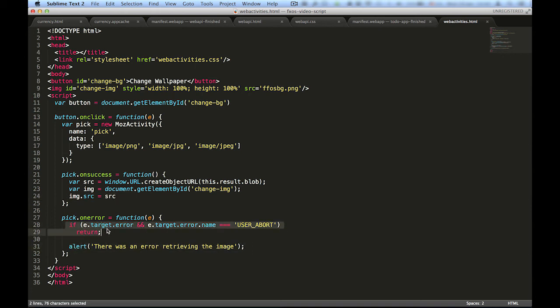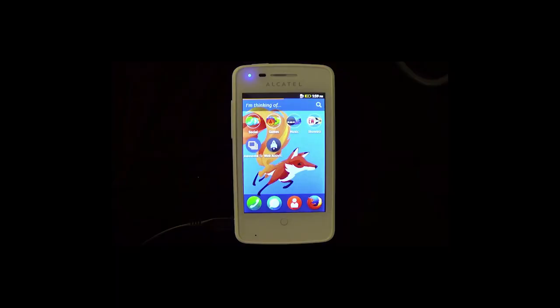Now, we have our application working just as we wanted, and we didn't have to implement any logic for picking images. Using web activities, the system automatically provided our app with the necessary resources.